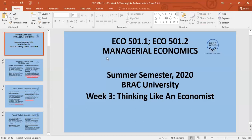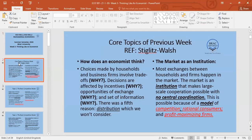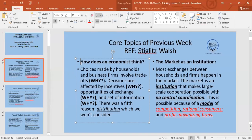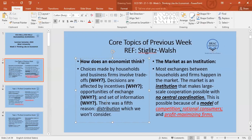Week 3 is 'Thinking Like an Economist.' Our reference is Stiglitz and Walsh. We've already discussed how economists think — we're looking at how decisions are made, mainly by firms but also by households.